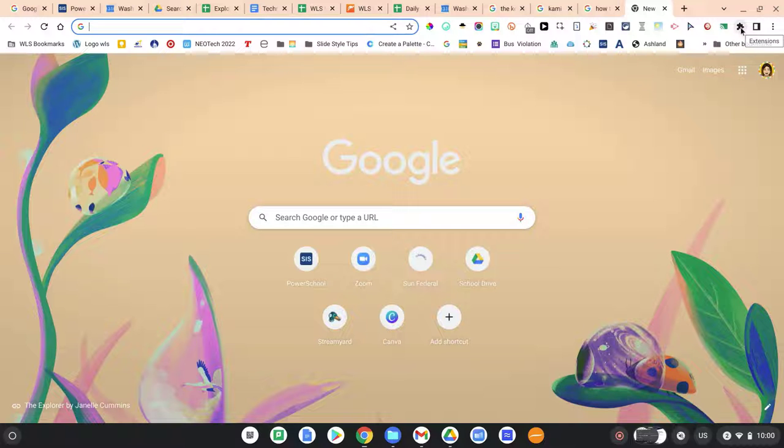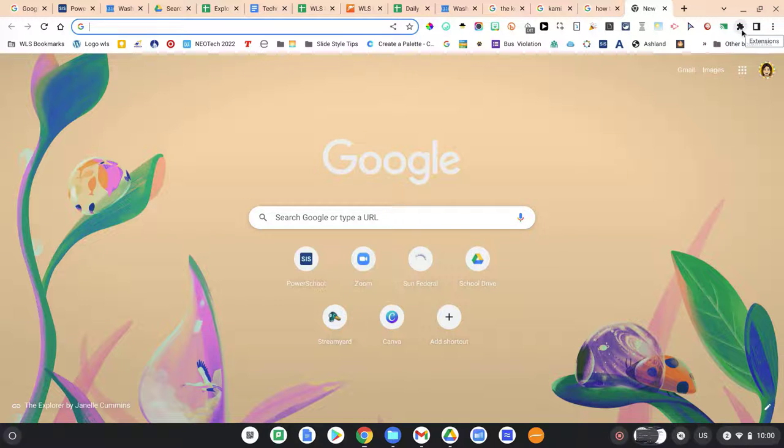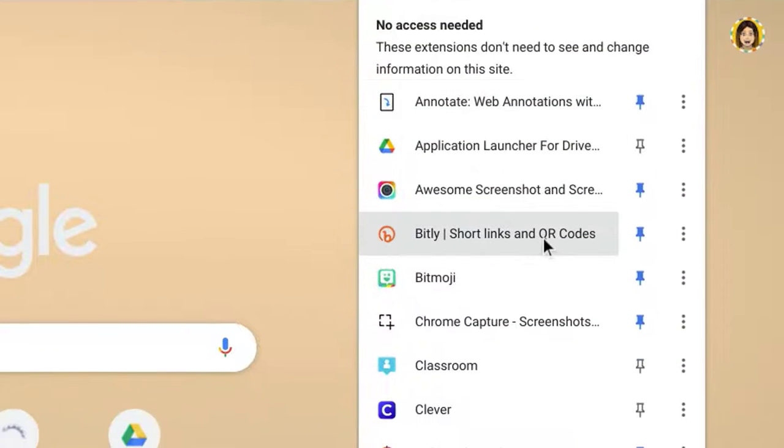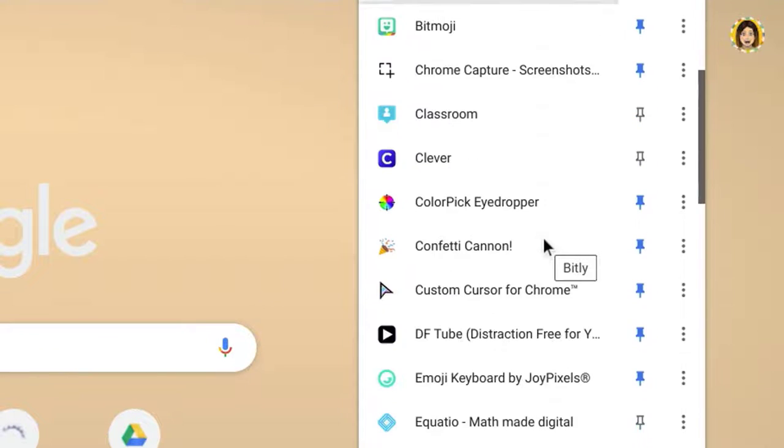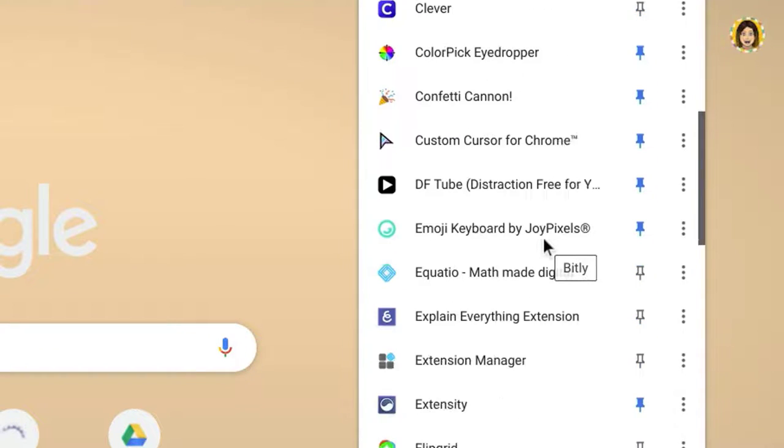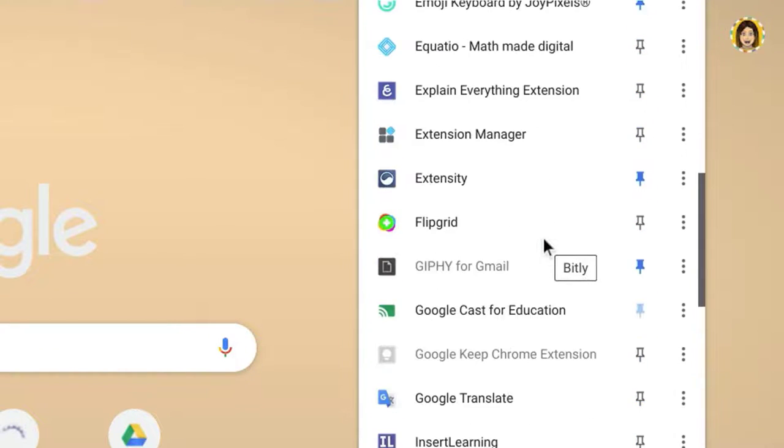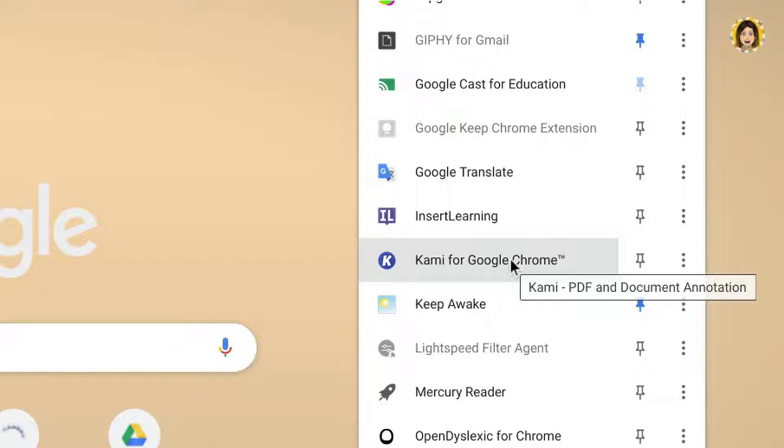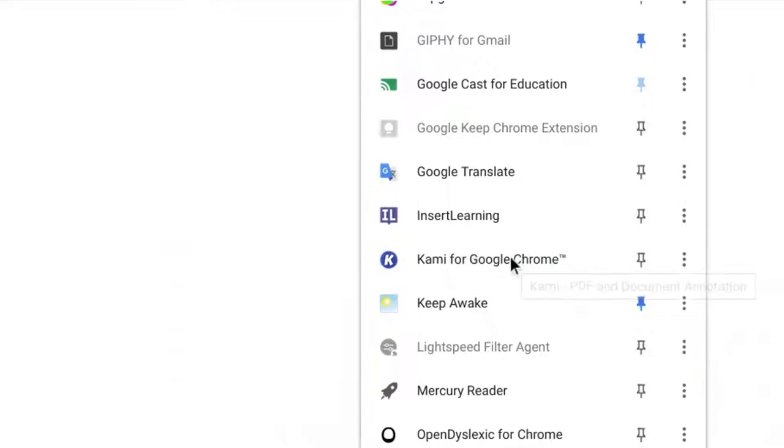You can find Kami in your extensions, so up here in the little black puzzle piece if you click on that and scroll down you will find Kami for Google Chrome. I'm going to click on that.